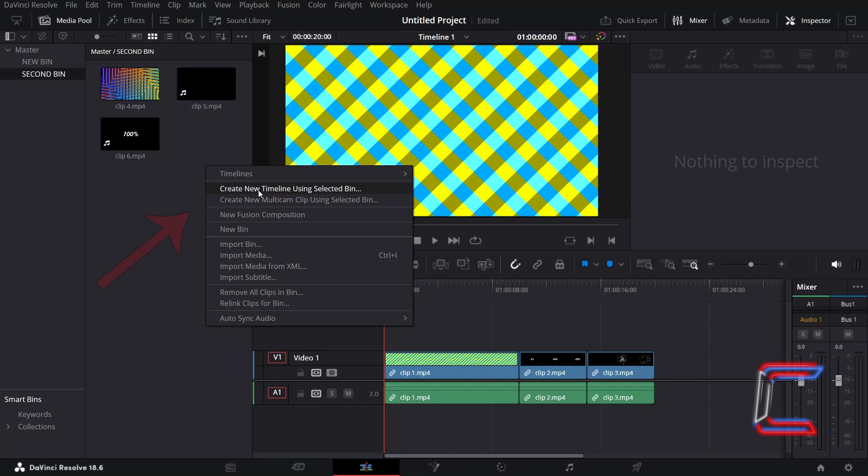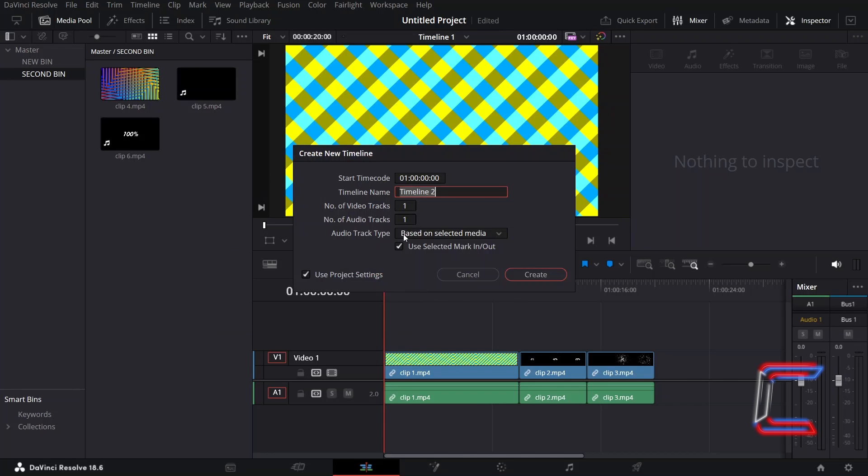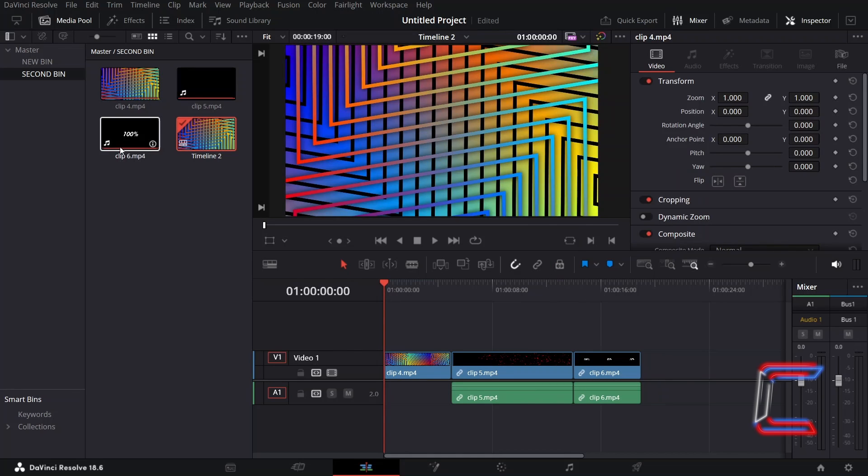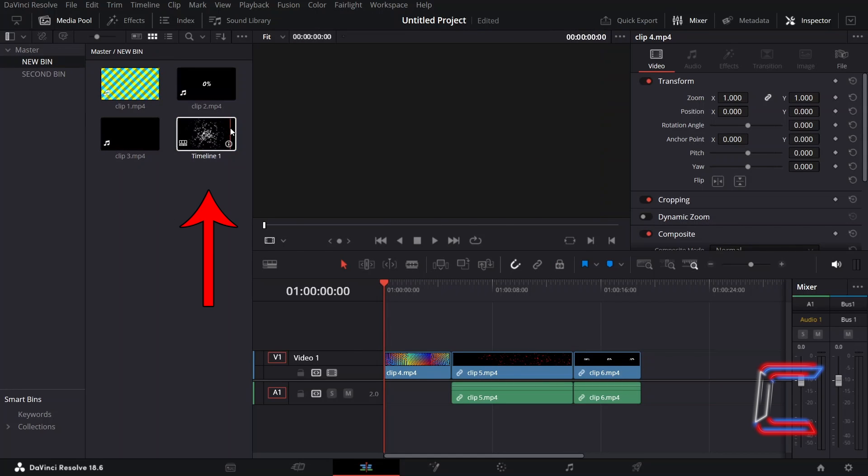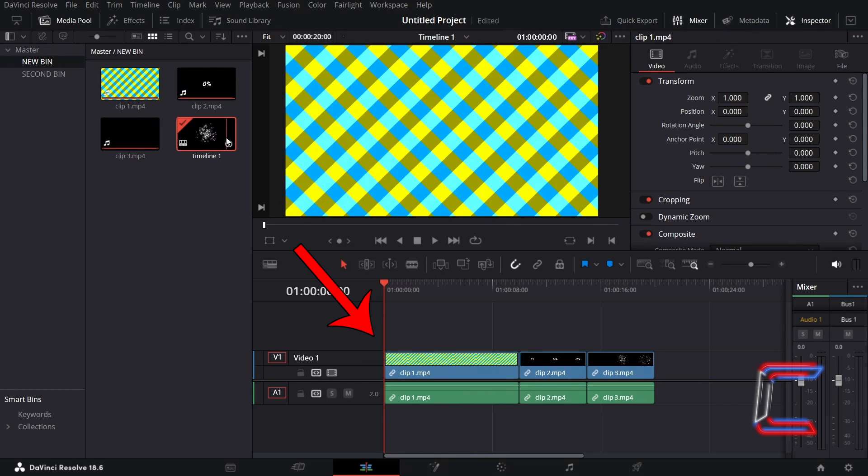You can also create separate timelines inside the same project, using clips from separate bin directories, such as Timeline 2 being created here. And to switch between timelines, simply identify the thumbnail for the timeline that you wish to access and double click on this, to reveal the relevant segments of your project file.